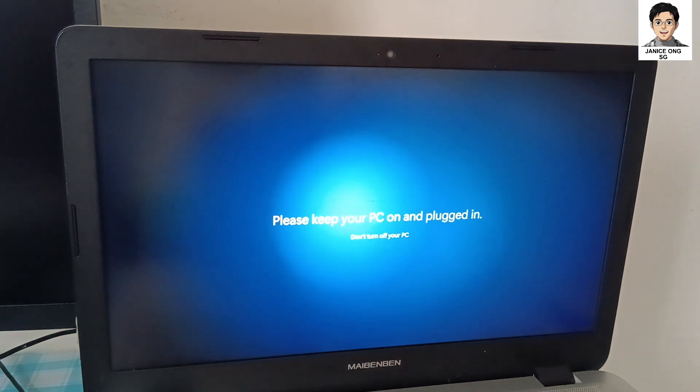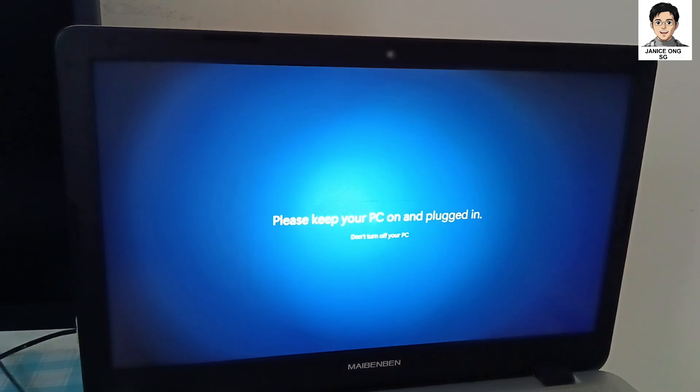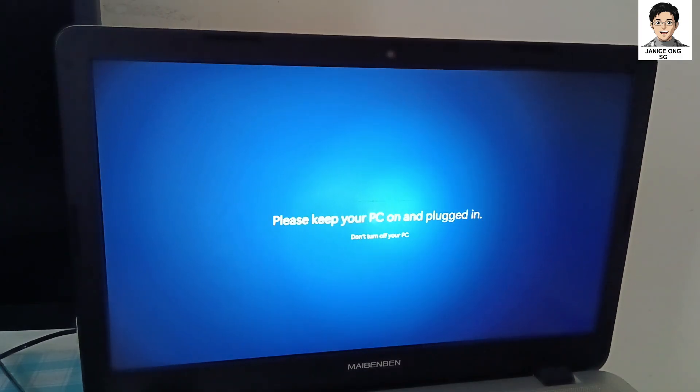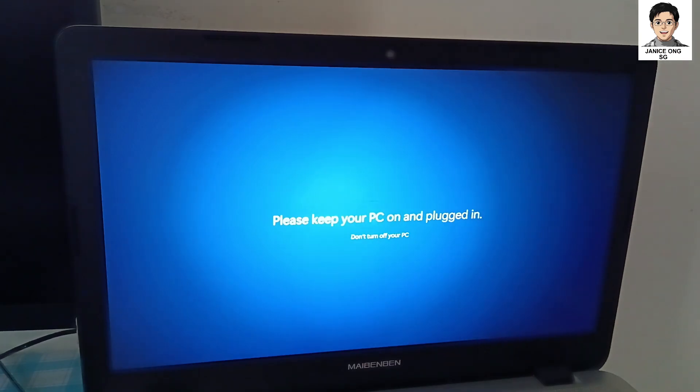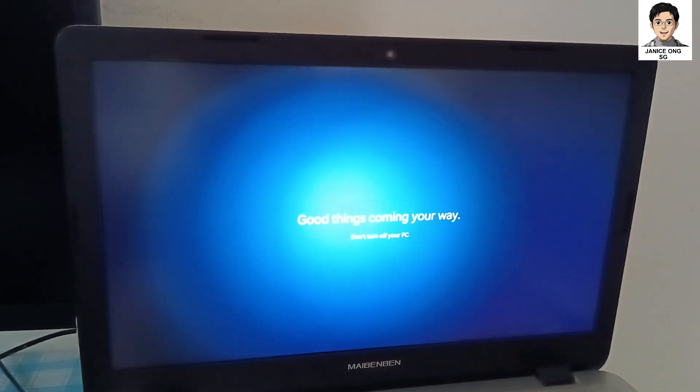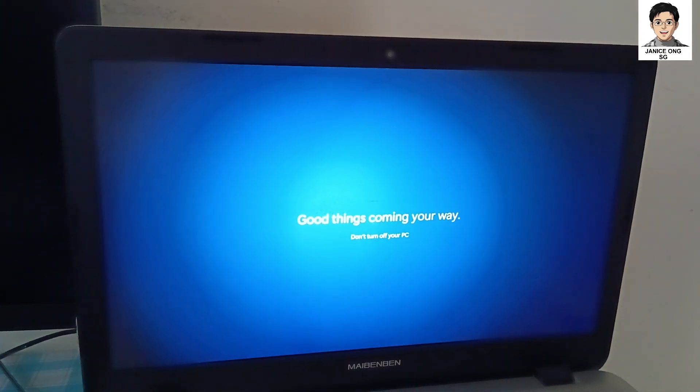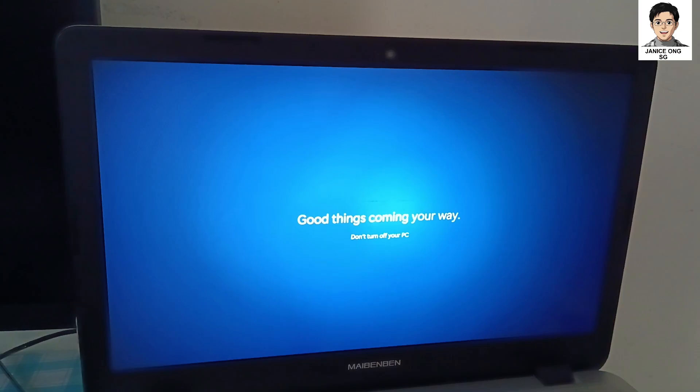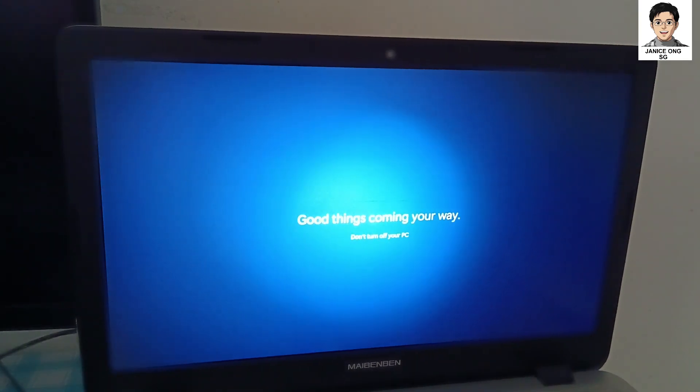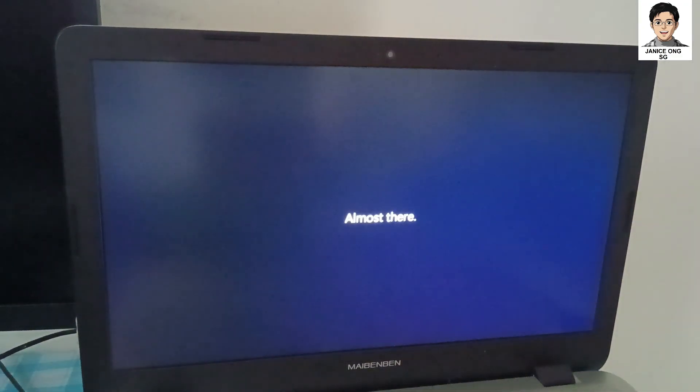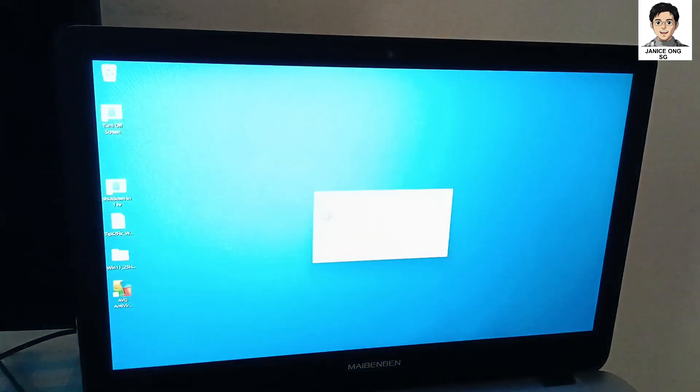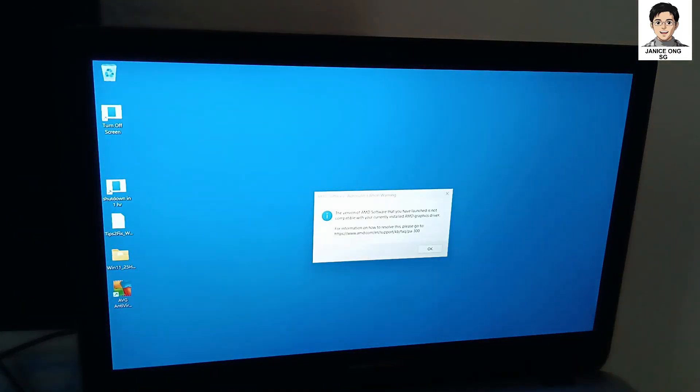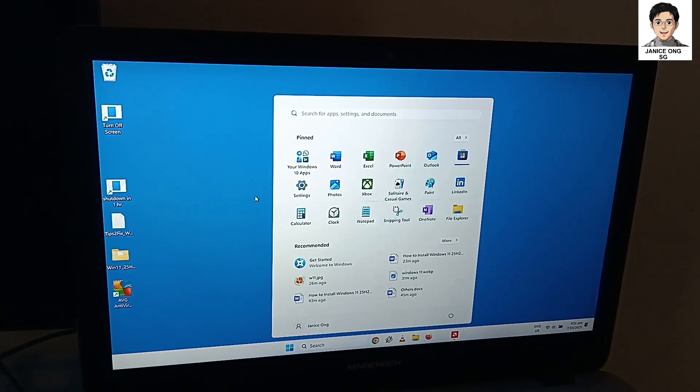Now it's showing please keep your PC on and plugged in, don't turn off your PC. Good things coming your way, don't turn off your PC. Almost done, almost there. Now it's put that into Windows screen, Windows 11 screen.